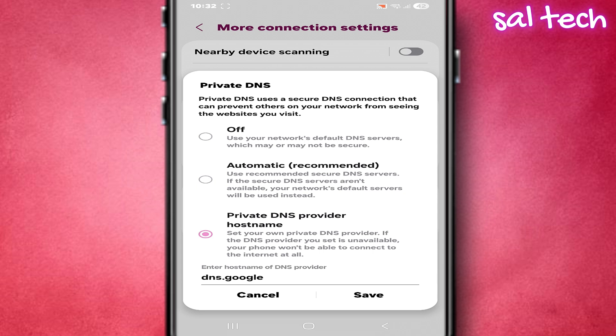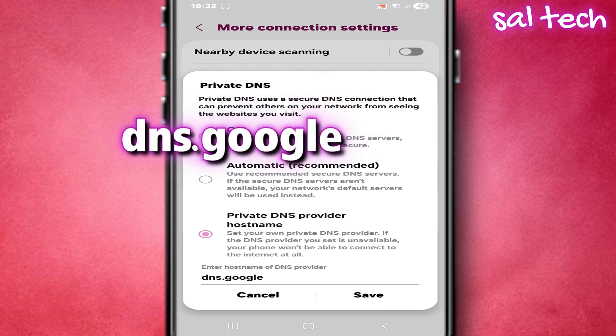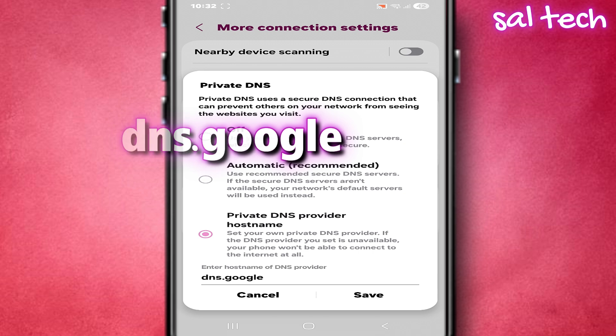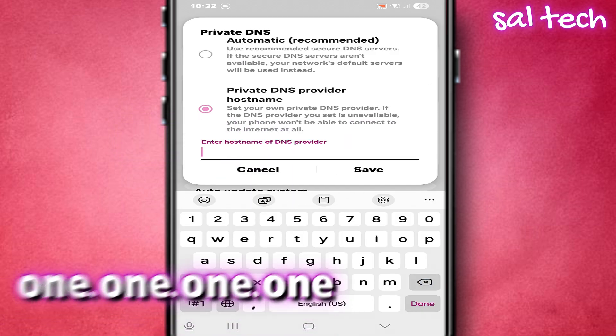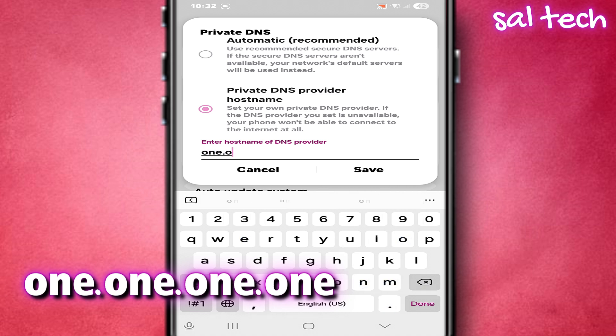Select it and enter a trusted provider name. First option, most common and easiest: dns.google — it is run by Google, encrypted, stable, and works well on all Android networks. Second option: one.one.one.one — run by Cloudflare, known for speed and widely used.